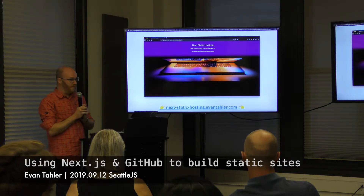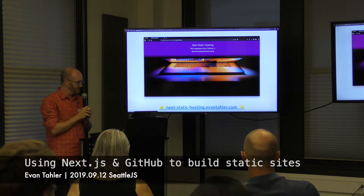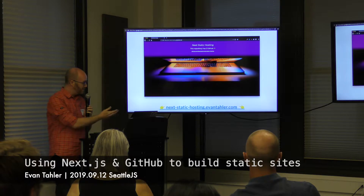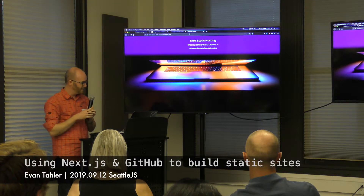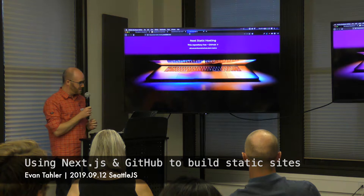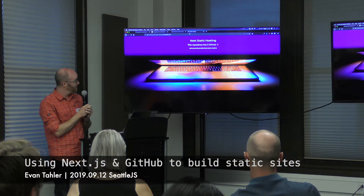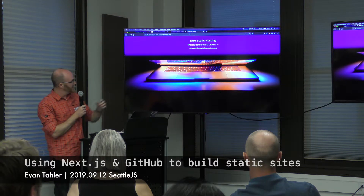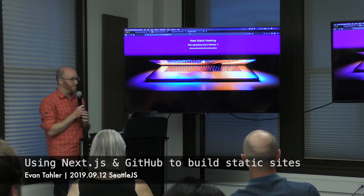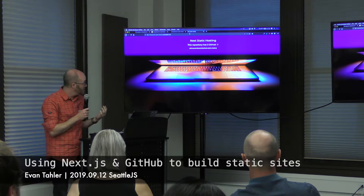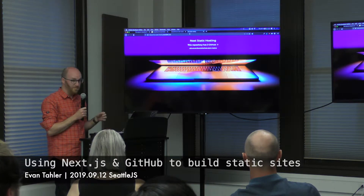Here's my amazing website, next-static-hosting.evantaler.com. This website is amazing because not only does it have a photo and a gradient, it also uses the GitHub API to load the number of stars that this repo has. If anyone stars it in the next couple of seconds, we'll see that number change — that's just to prove it's doing something dynamic.